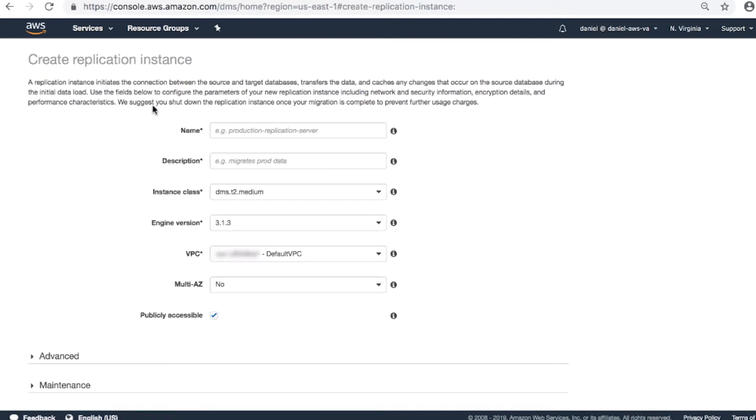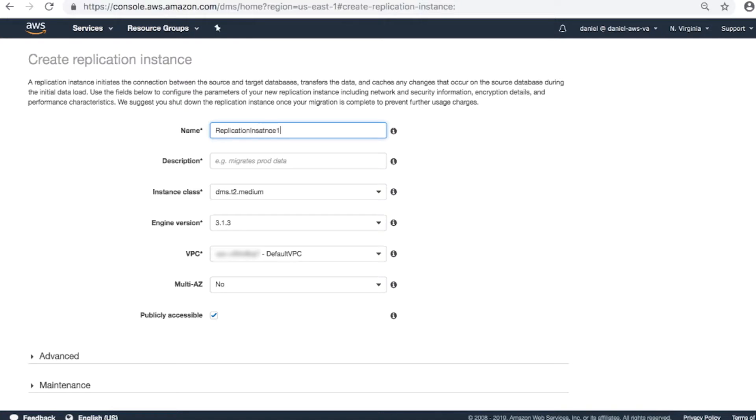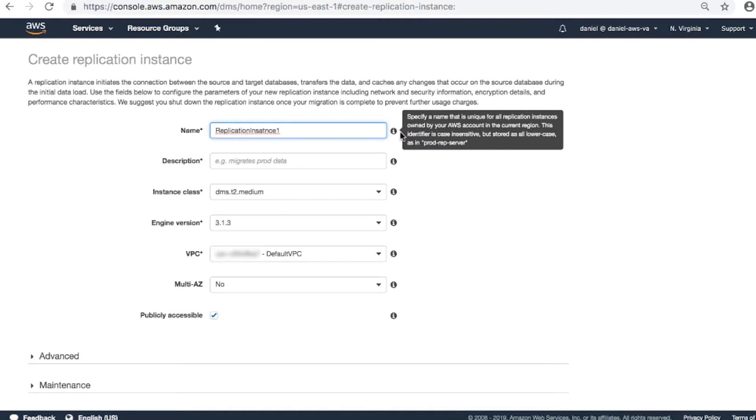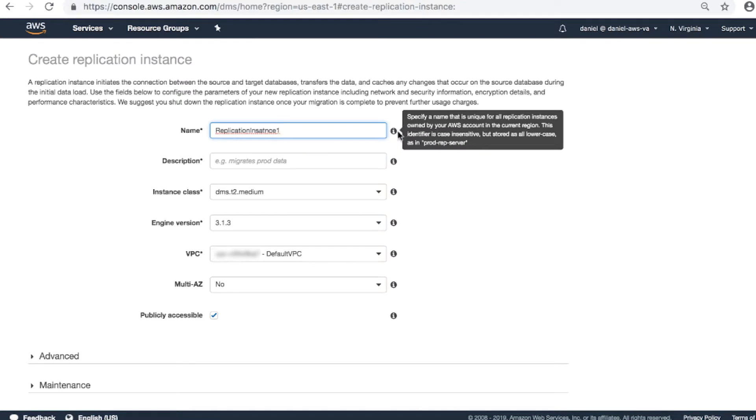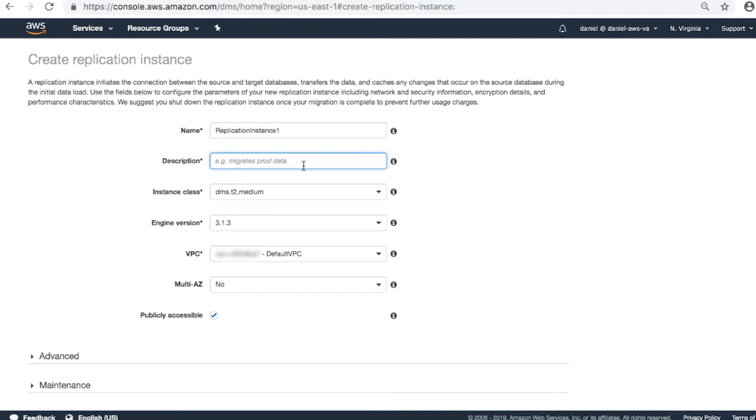The Create Replication Instance window appears for you to complete the displayed fields. Name: Replication Instance 1. Note, when you hover on the info icon for each field, you will see more information about the field. Complete the following. Name, Description: My first replication instance.